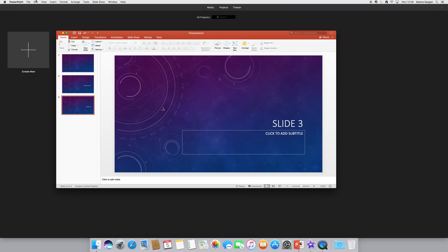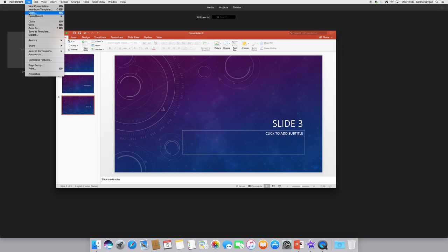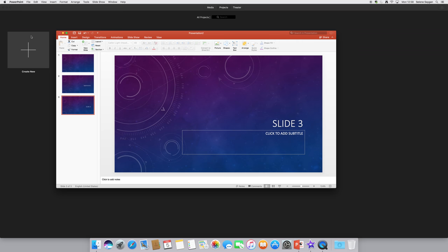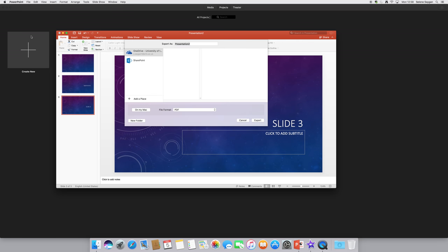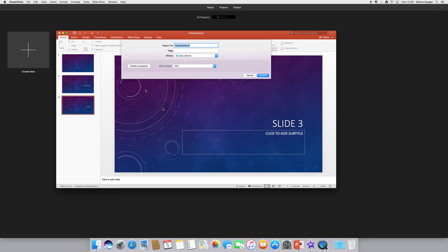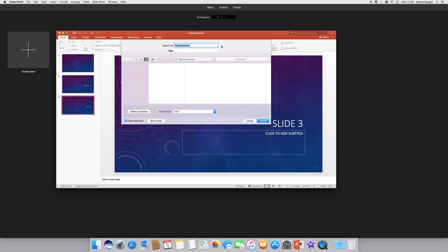On the Mac here, I'll just open up the saving area. I'll do it to documents, TIFF format.